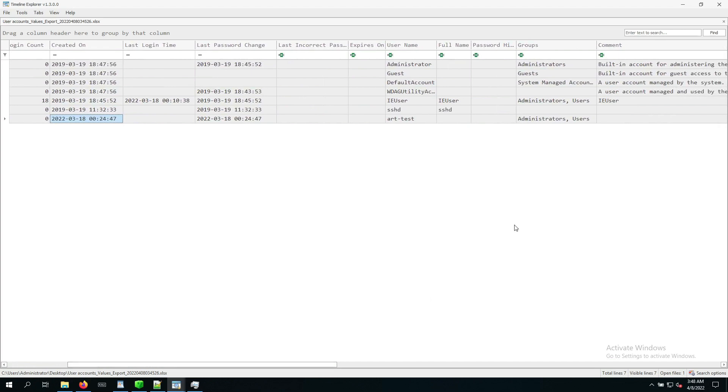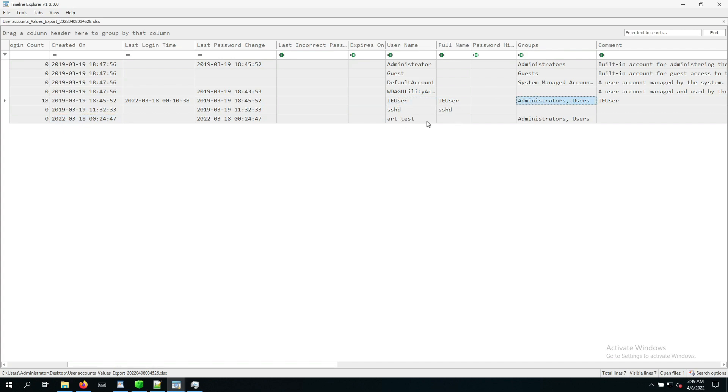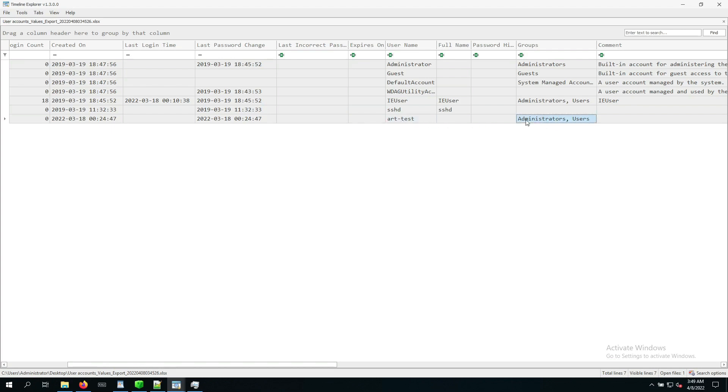And now scrolling over a little further, we can see the groups that these users are associated with. And our IA user, not surprisingly, is part of users and also administrators. And the ART test user is also part of administrators. So there's a user account that was created around the timeframe of interest and was added to the administrators group right away. That's why it's something that we usually always collect as part of our investigation, because that is suspicious.